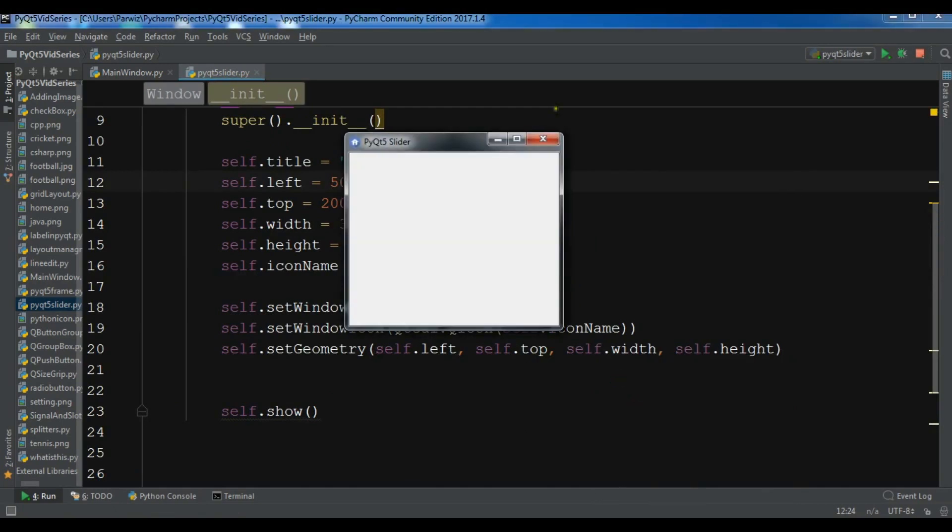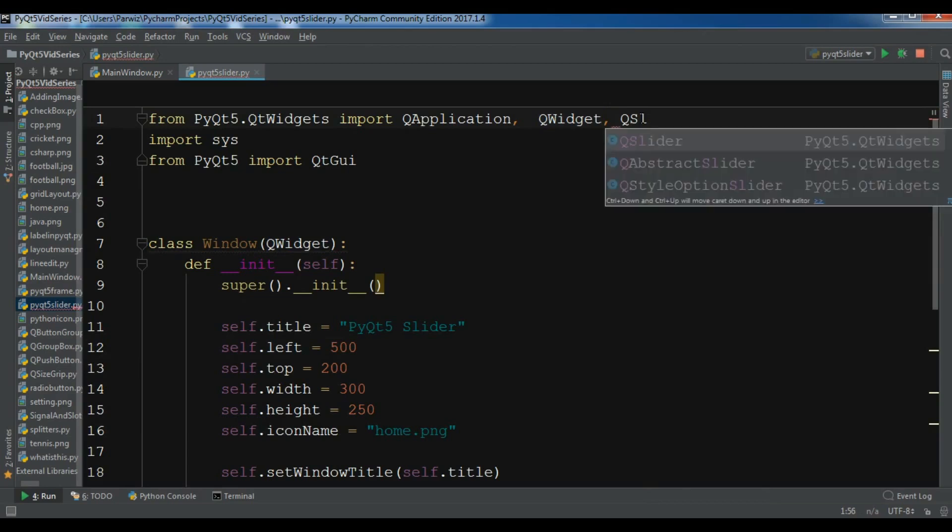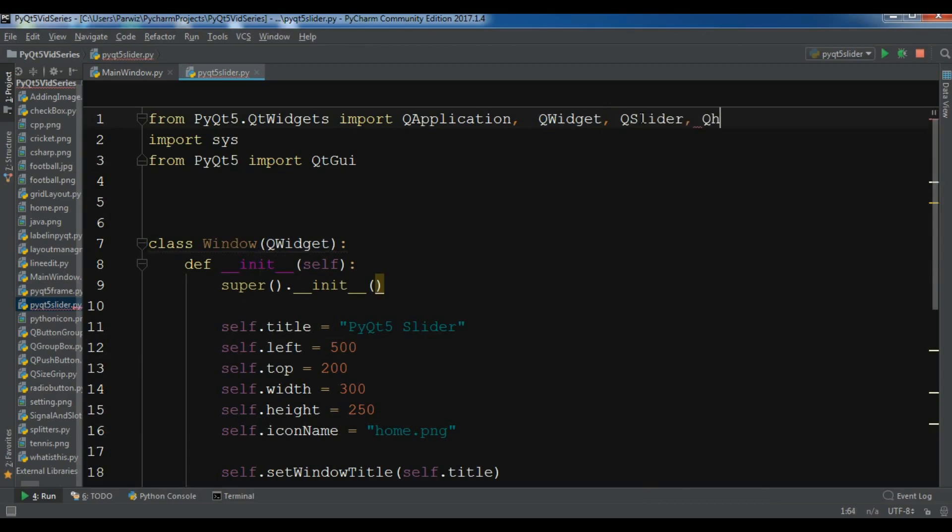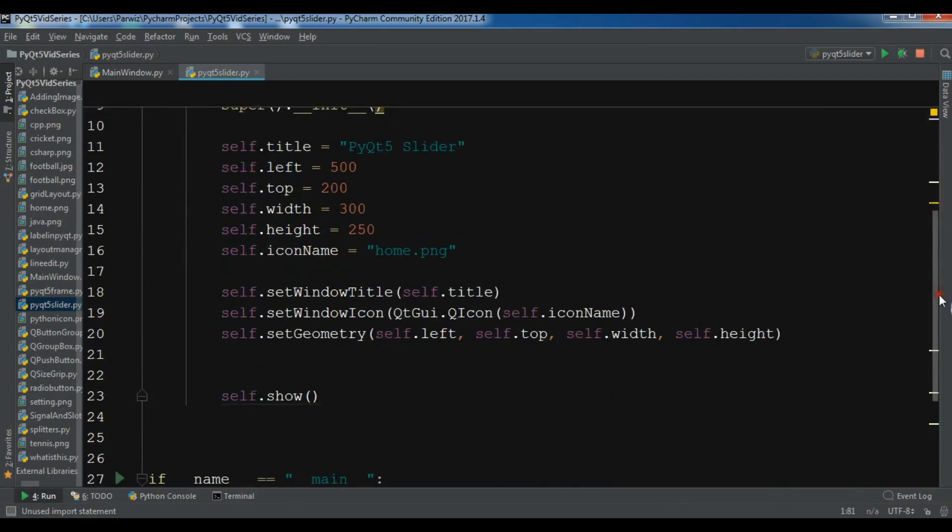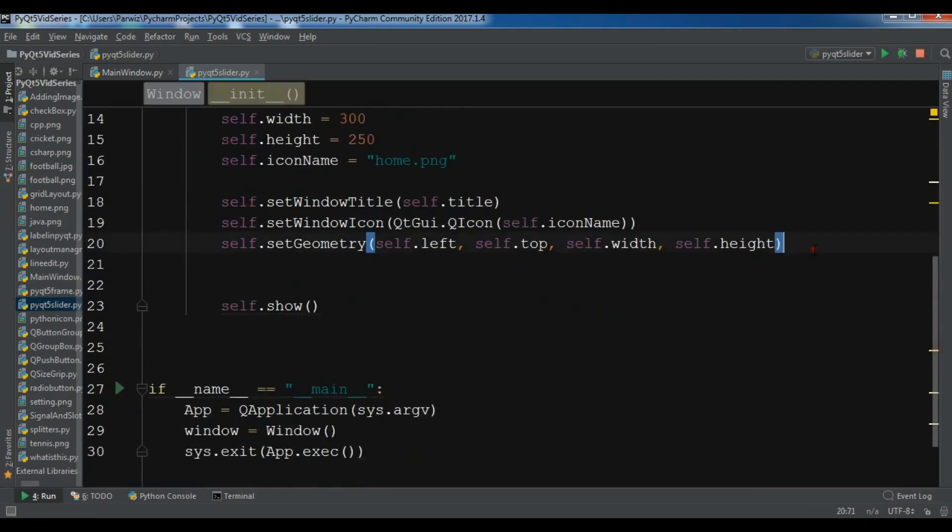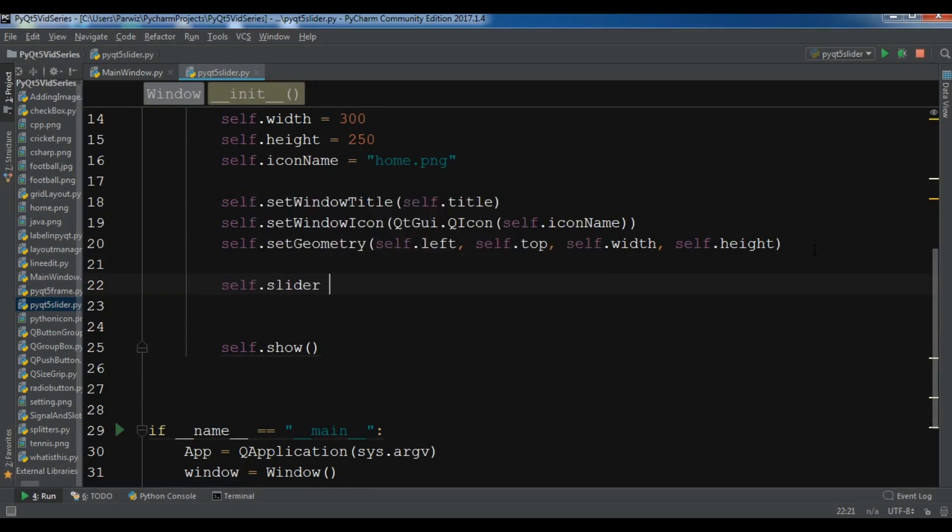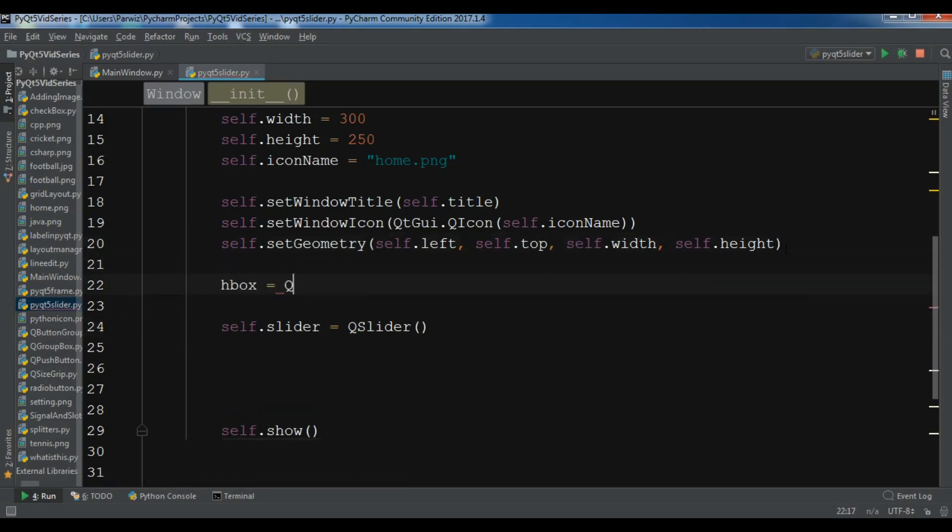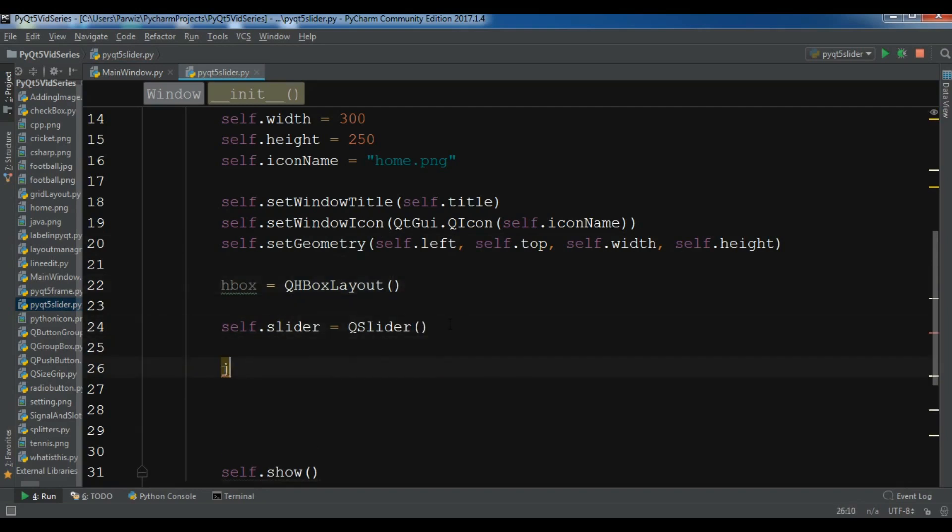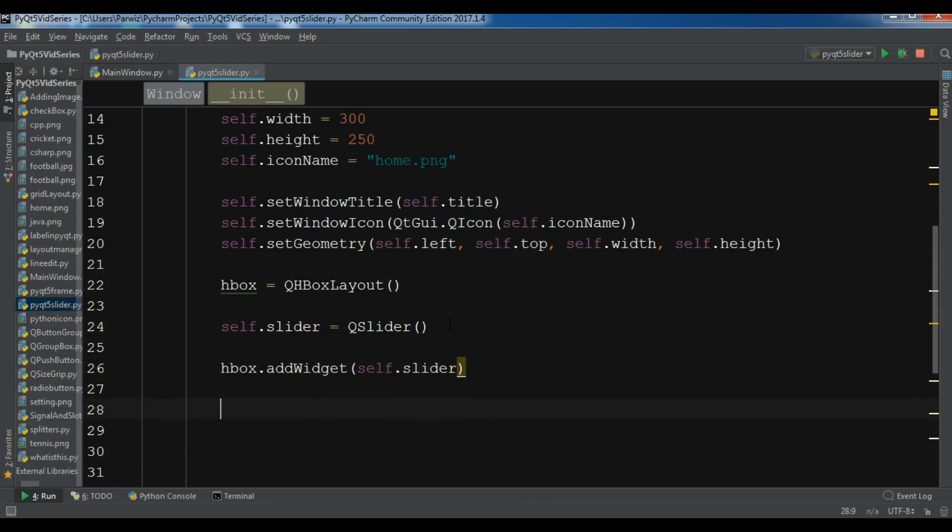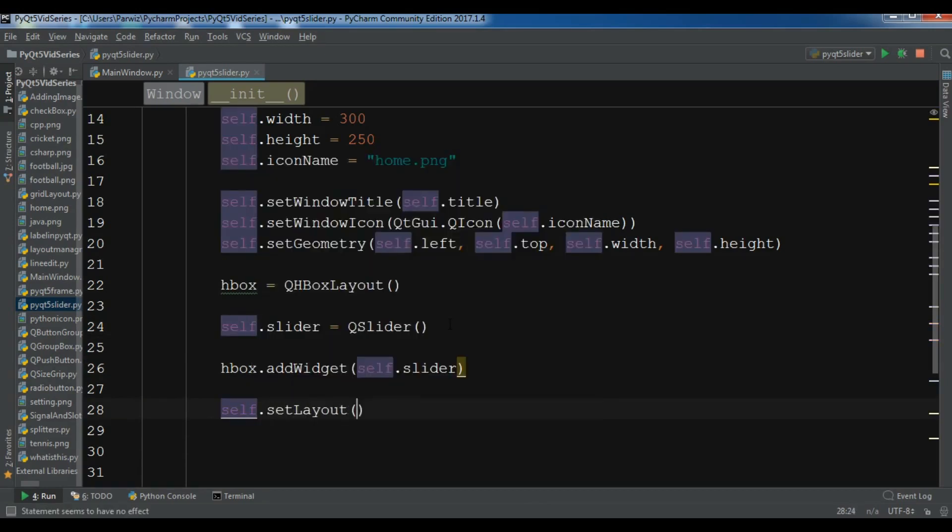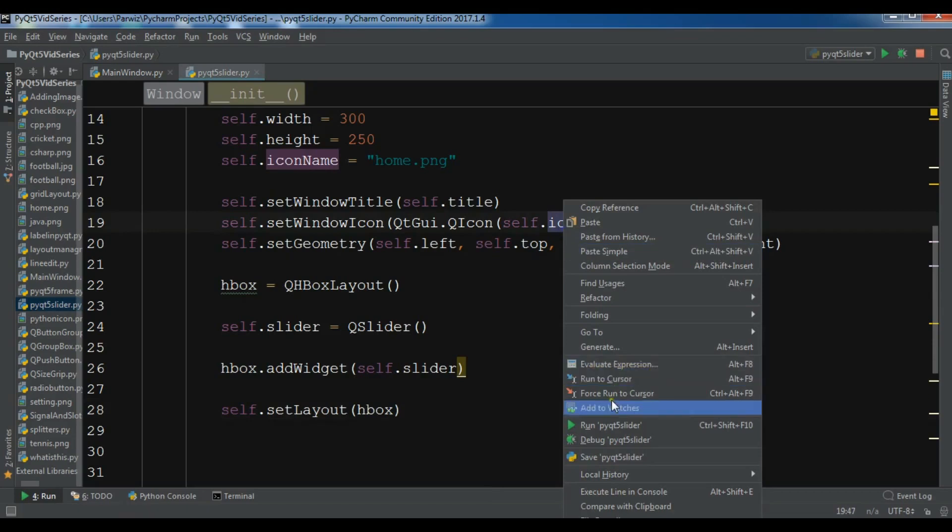Now for creating a slider, let me first import QSlider. I also need QHBox layout and QLabel. After this, before showing your window, creating a slider is so easy. Let me create the object of slider: self.slider equals QSlider. Now let me add this to my HBox. First let me create an HBox layout. I've created the object of HBox. Now I want to add HBox.addWidget and add myself.slider. I want to set my window layout to HBox.